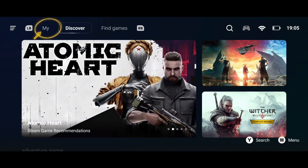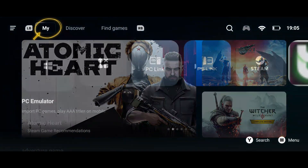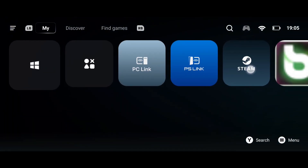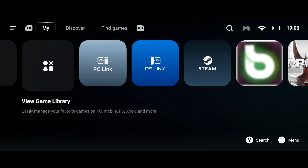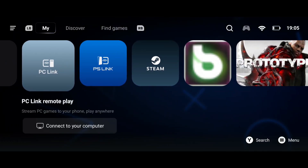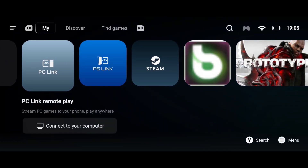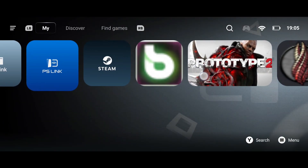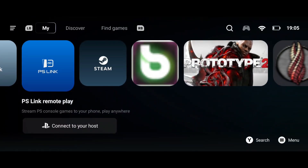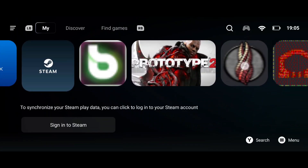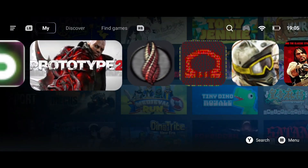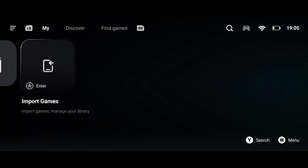Now click on 'My' which is at the top left. Here you'll find several options for setting up your game: PC Link, which streams games directly from your PC; PS Link, which currently only supports PS4 and PlayStation 5; Steam, which you log in with your Steam account; and finally the Import Game option, which is what we'll be using today.